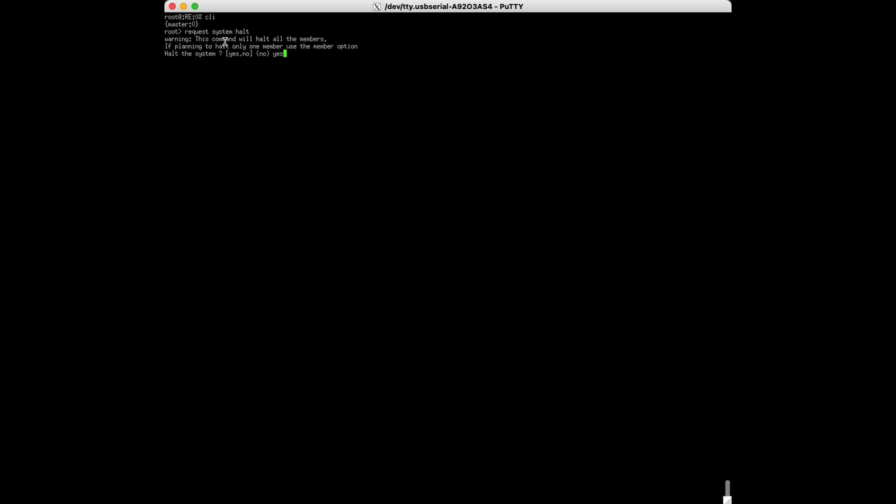If you have redundant power supplies, you can skip this step. To shut down the switch, log into the CLI and use the command shown on screen to shut down your switch properly. Once it is off, you can move to the physical switch to perform the replacement.